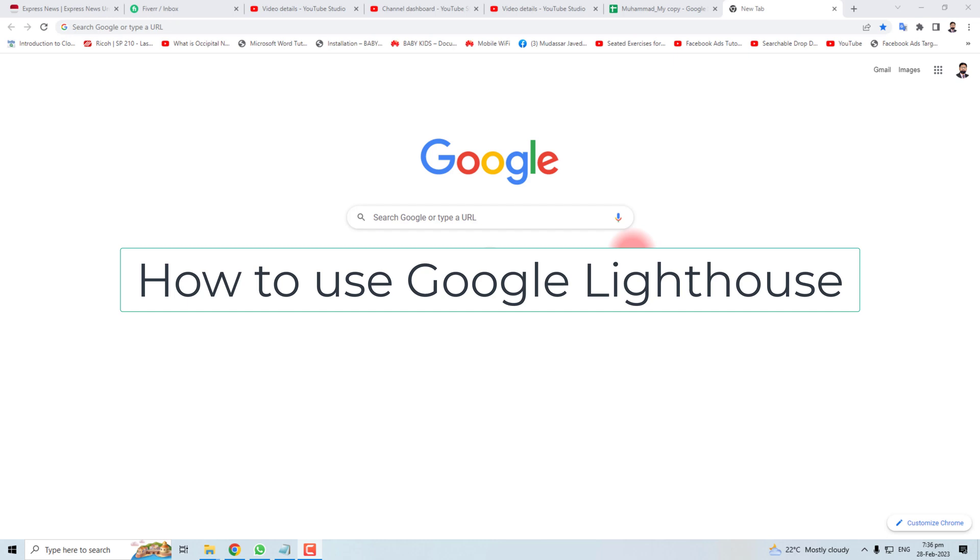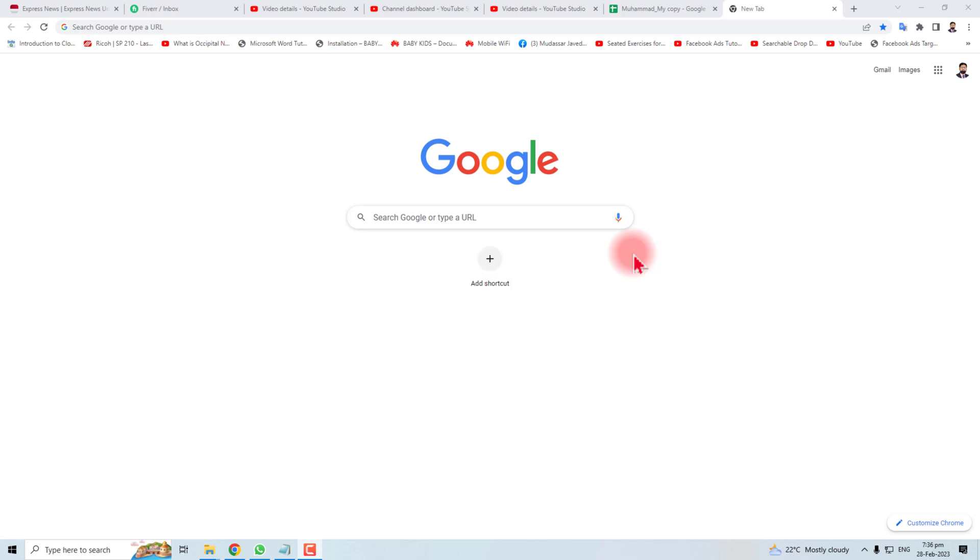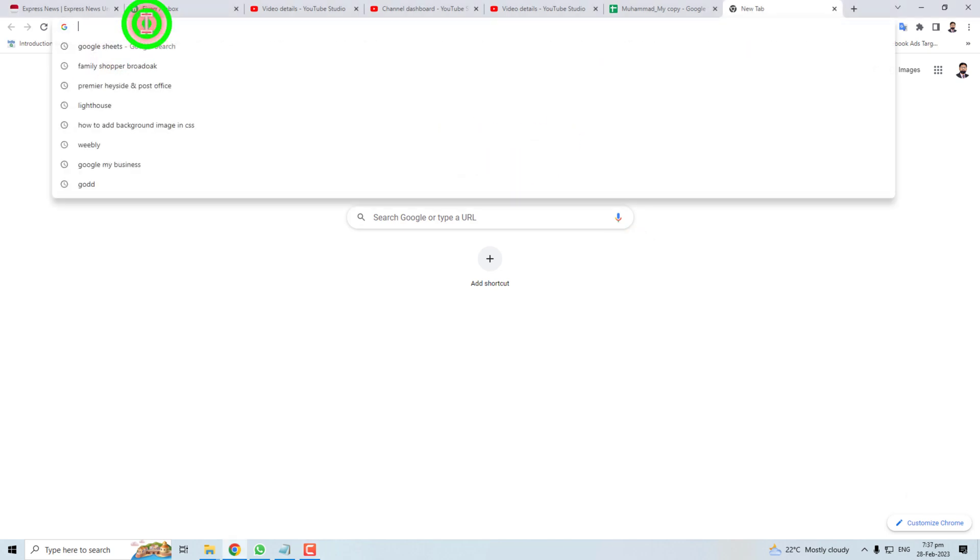Hi, thank you very much for being here. In this tutorial, I'm going to teach you how to use Google Lighthouse. Google Lighthouse is a tool that provides you the statistics of your website, showing how it looks through the eyes of Google.